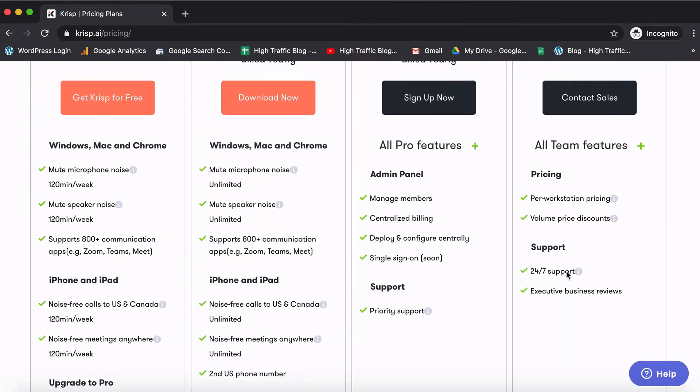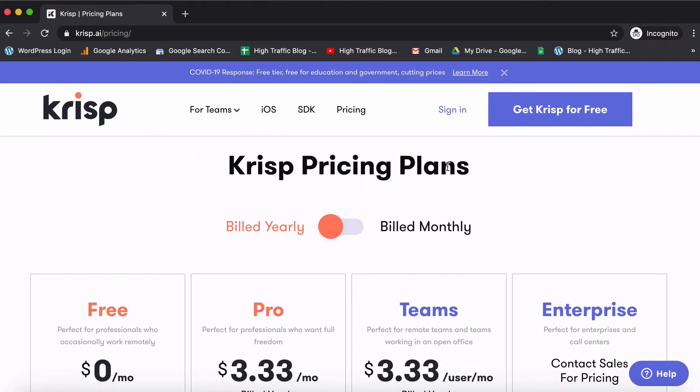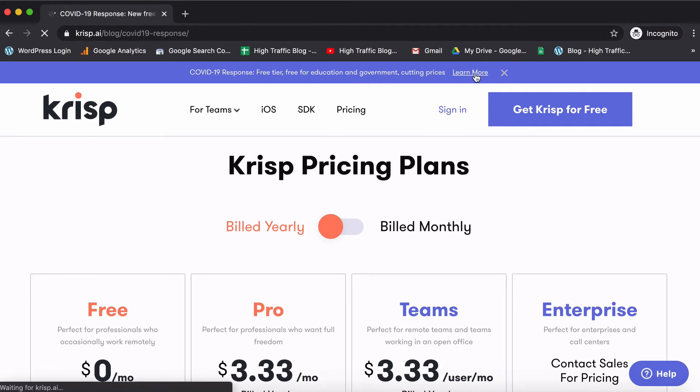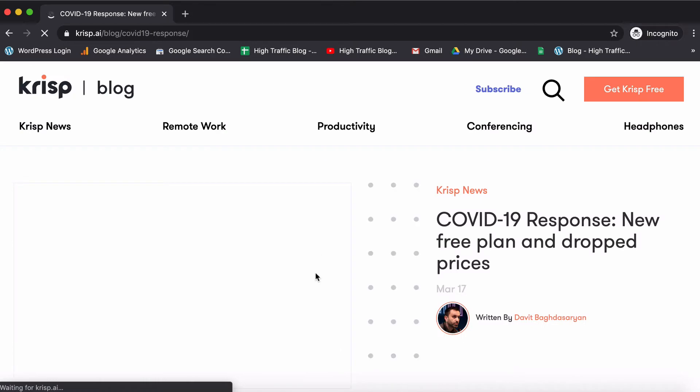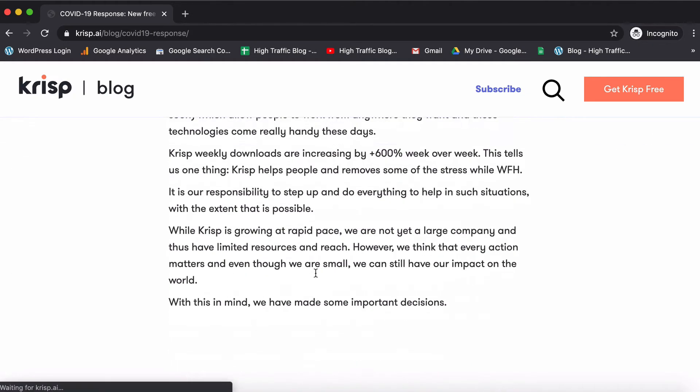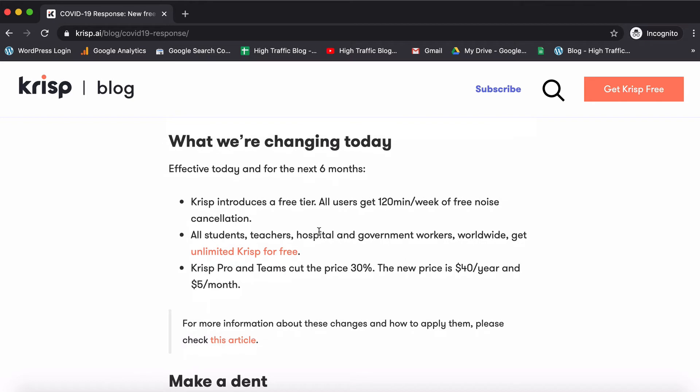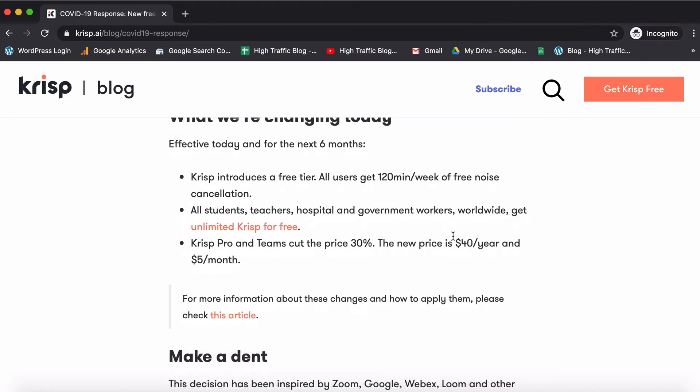So these are the different pricing plans and currently they are also running a COVID plan with added advantages. So we can quickly have a look at those as well. So if you fall in a certain bracket say of teachers, hospital and government workers you get crisp free for another six months and you can see that all these pricing slashing and these free plans have been upgraded keeping the COVID situation in mind. So this is the current plan which is offered.